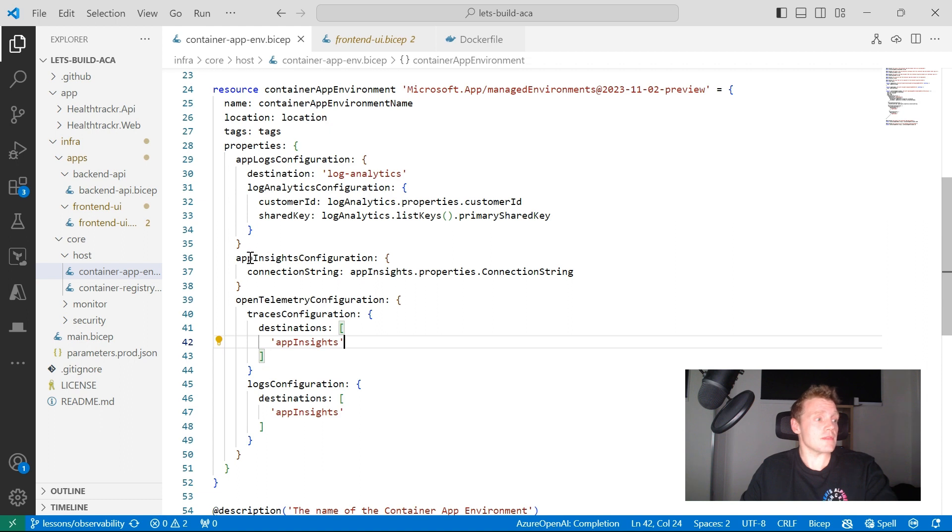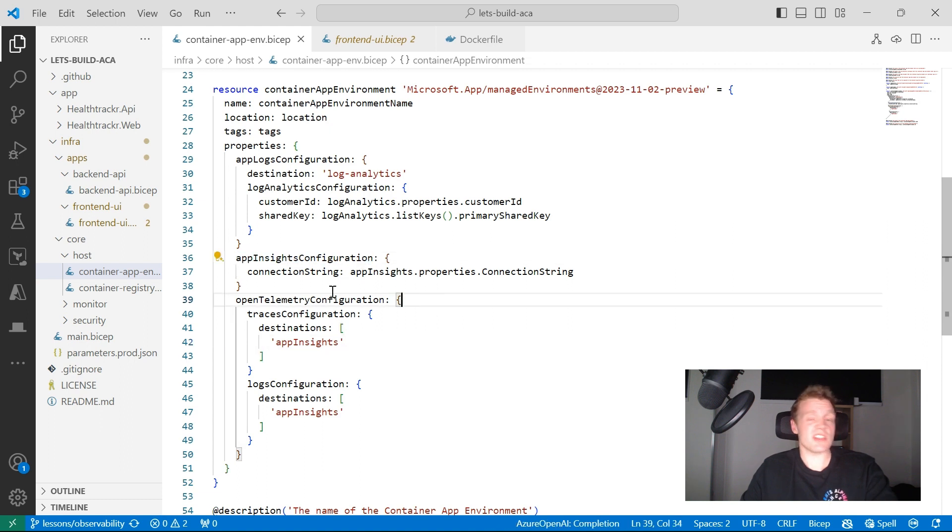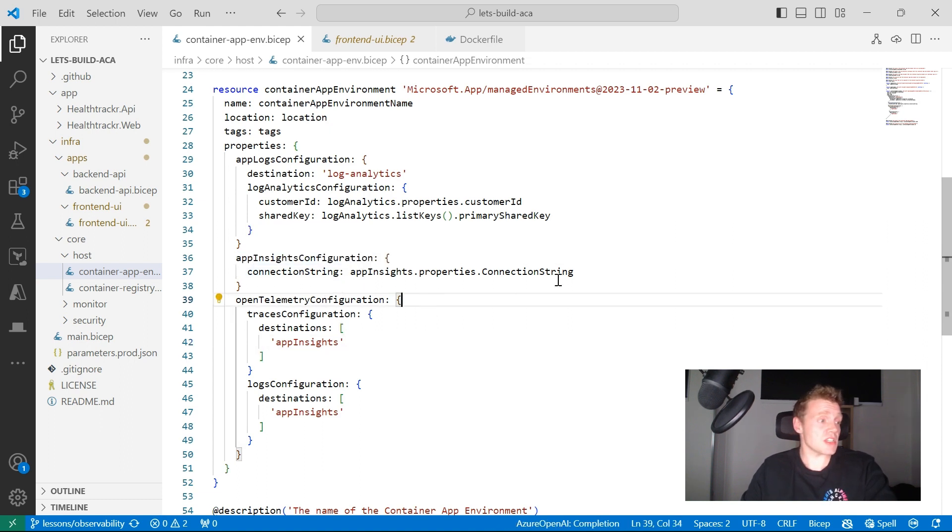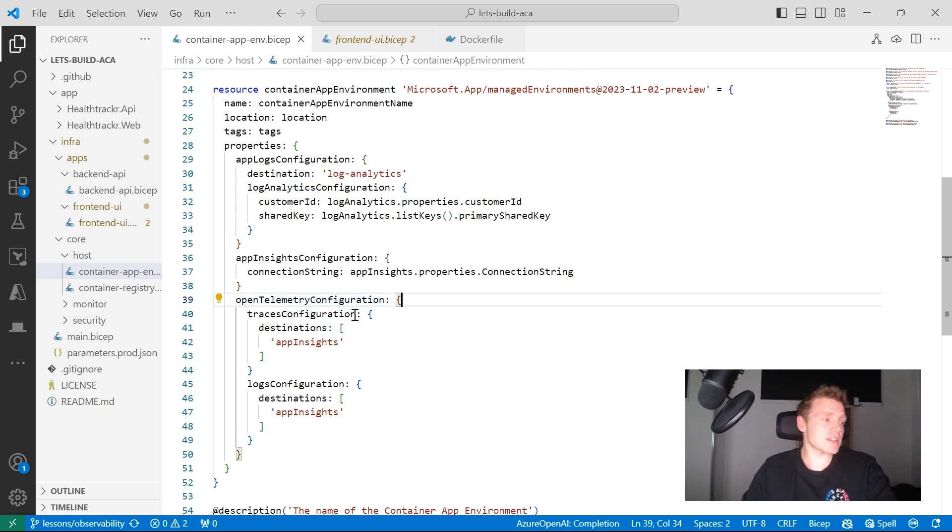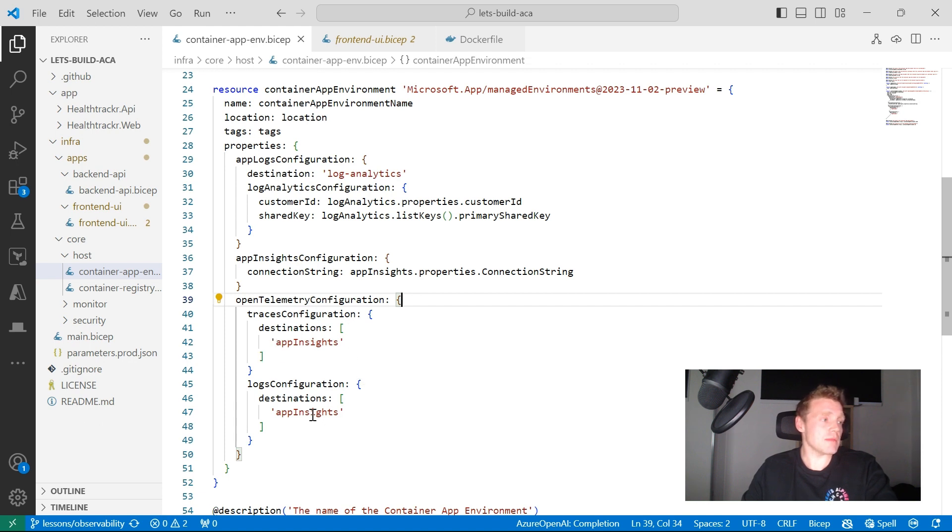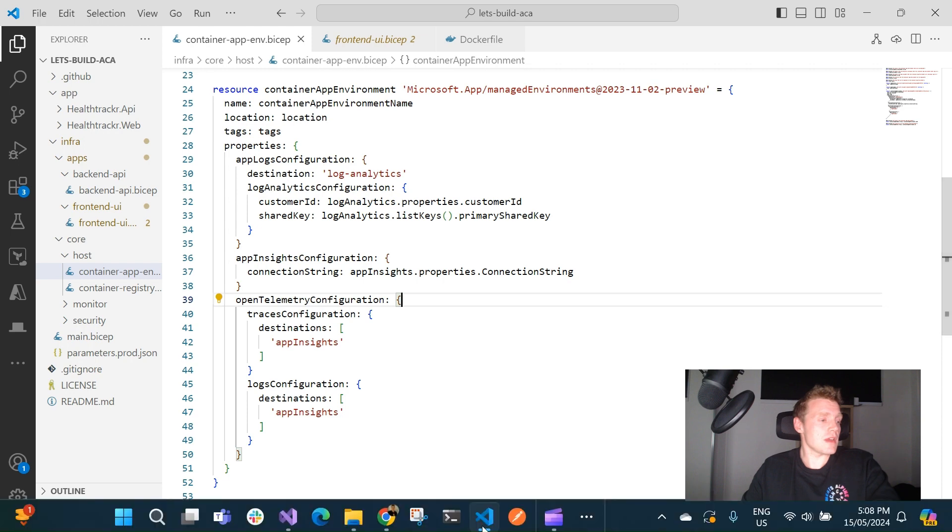So again, defining my App Insights configuration, really pointing it to my connection string and then defining the OpenTelemetry configuration for my traces and my logs. I'm not able to do that for metrics, but in terms of setting it up from the infrastructure side, it's fairly straightforward.